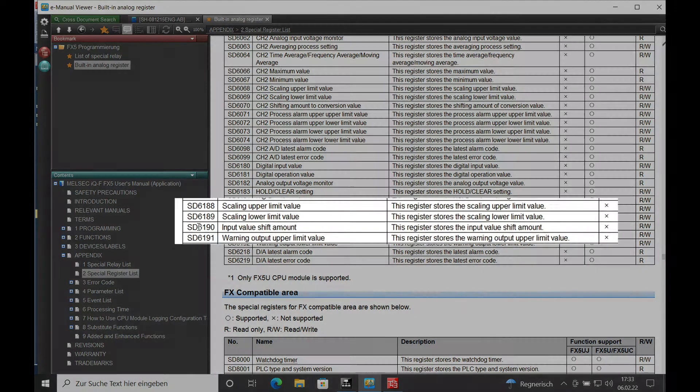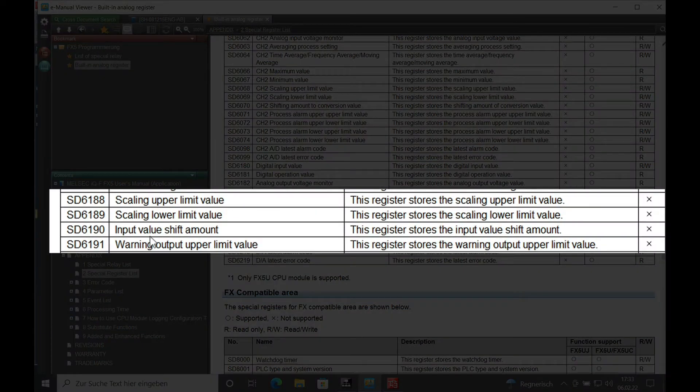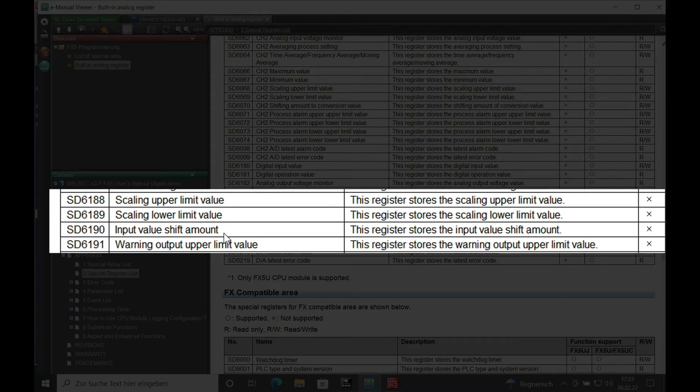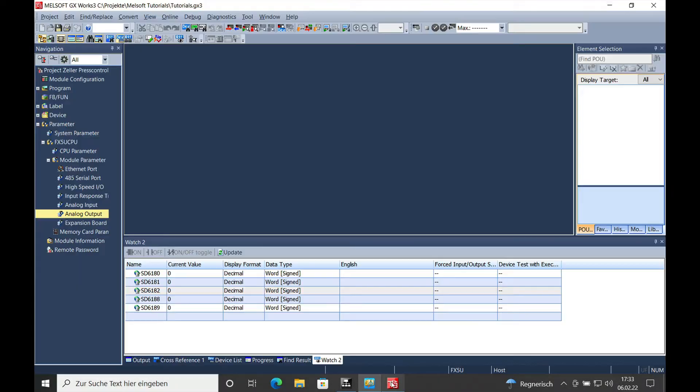The SD6180 shows the upper limit value of the scaling, and the SD6180 shows the lower limit of the actual scaling.